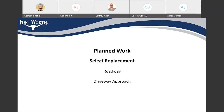The project's scope is basically panel replacements, which are on the roadway and some of the driveway approaches, if they're damaged and need to be replaced.